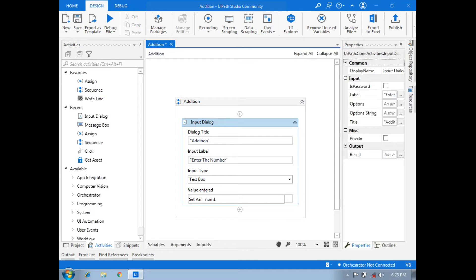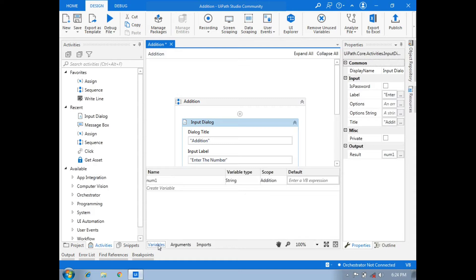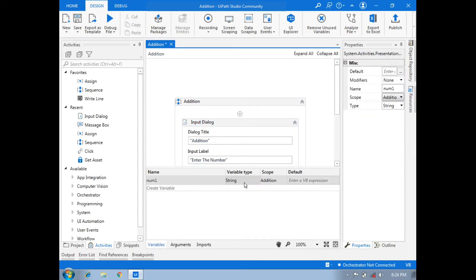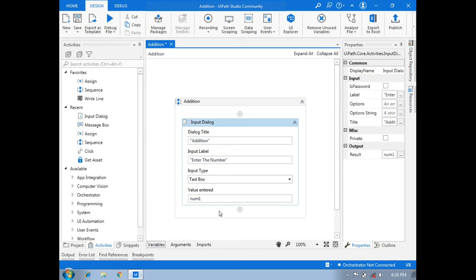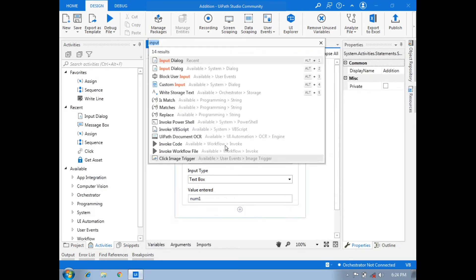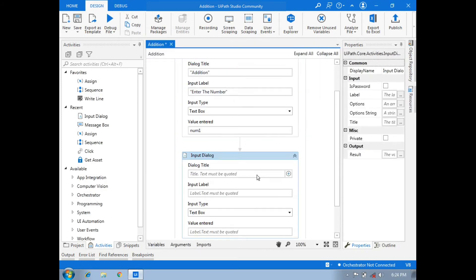Here we will write 'num1', meaning we will create a variable. In the variable section, we will see how num1 is created, and the type of the variable is set to integer because our numbers are integers. Then we will take another Input Dialog Box.